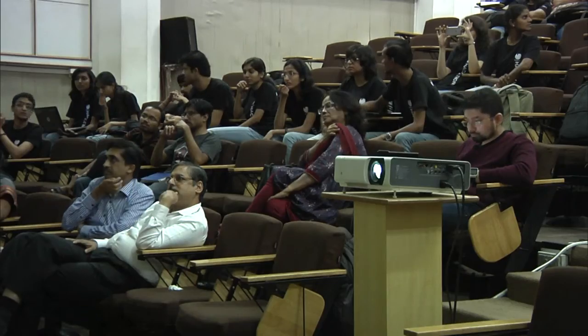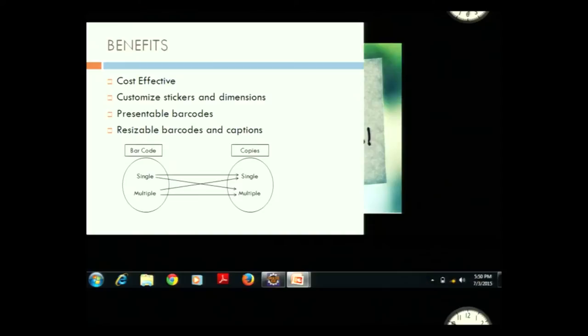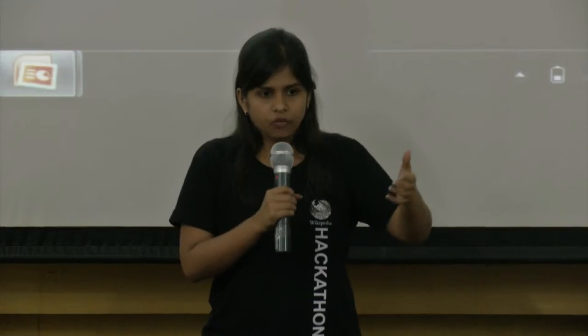Second, we can have customized stickers and barcodes — captions, all will be dynamically resized and reshaped according to the needs of the user. Different kinds of mapping are possible: single barcode single copy, multiple barcodes multiple copies. If there is a list of values in the database table, the user can choose to print only selected values according to his own need.